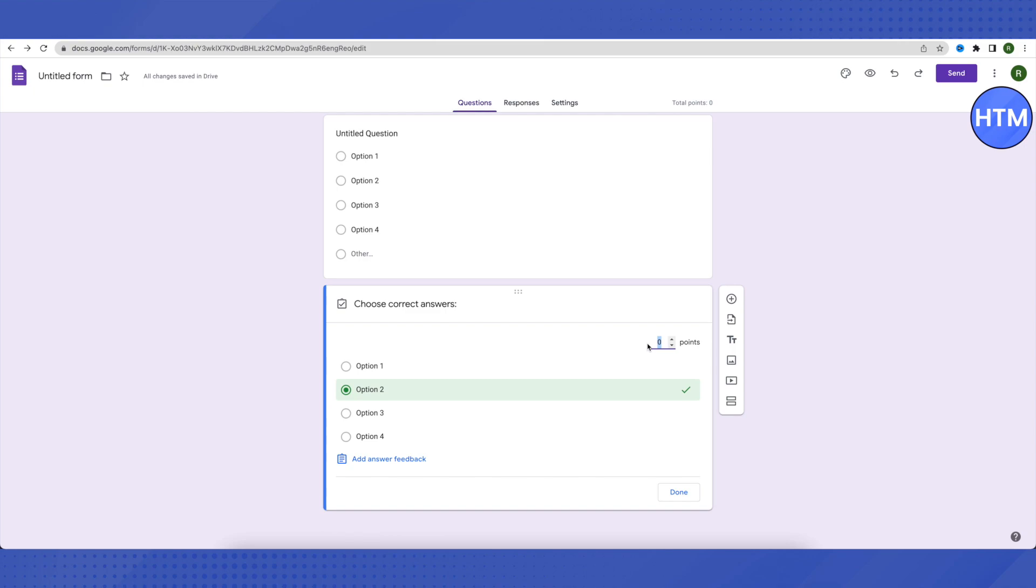You can also add an explanation to a particular question explaining why a particular answer is right and others are wrong. After that, click done. This way you can create multiple choice questions on Google Forms.